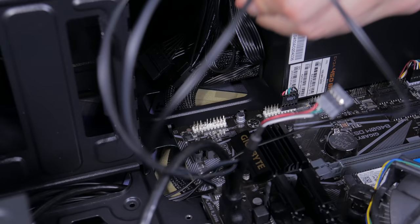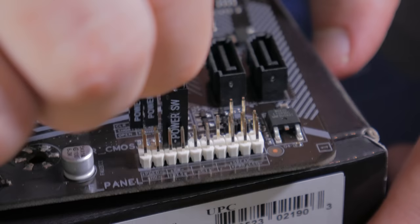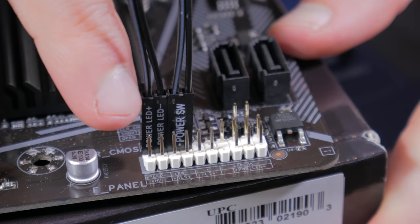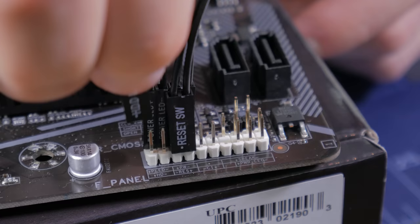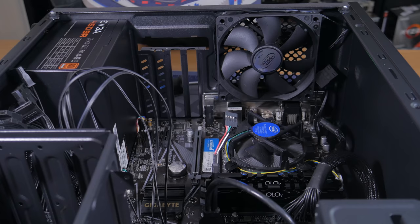Now bring your attention to the front panel IO headers down here in the corner. Start by taking the one that says power switch and plug it into these two pins here, orientation doesn't matter. Now take the power LED connectors and plug them in with the positive facing to the left, away from the power switch. Next take the reset switch and plug it in directly below the power switch. And finally take the hard drive LED and plug it in directly to the left of the reset switch, again with the positive facing the left.